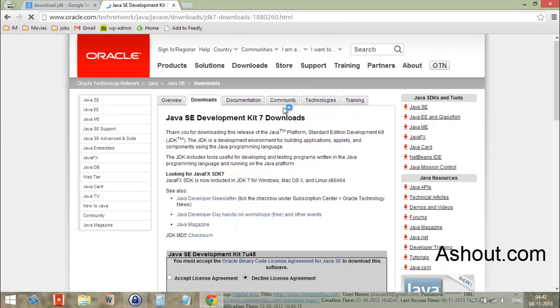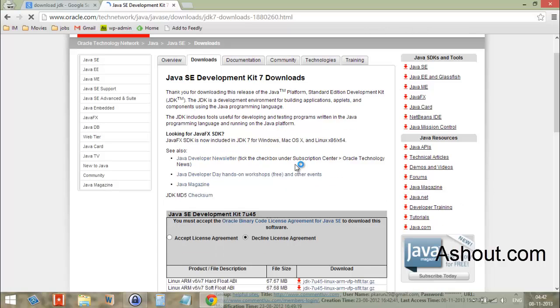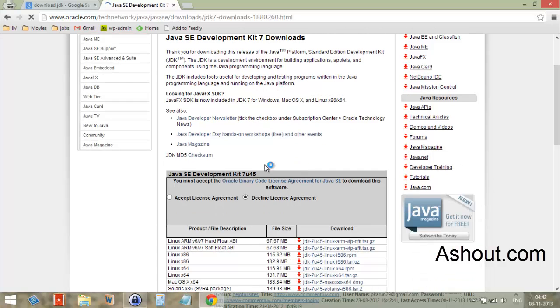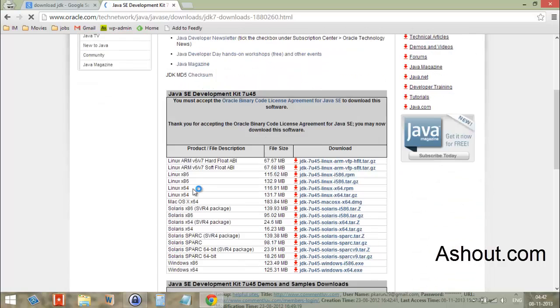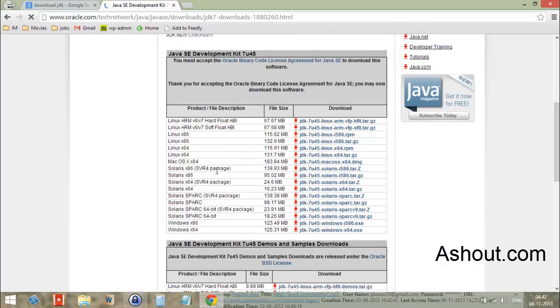After clicking the download button, Oracle takes you to the next page. Here you have to accept the license agreement, so click accept. After accepting, you have to choose your machine. Right now I'm going to download for Windows 64-bit version.